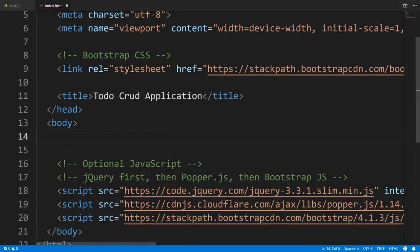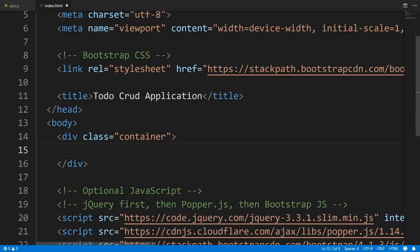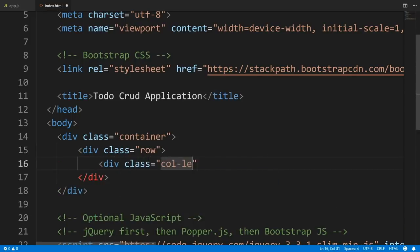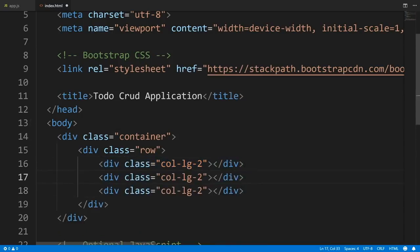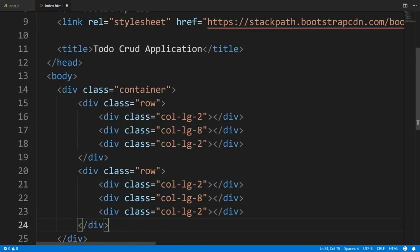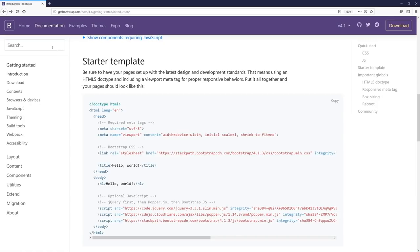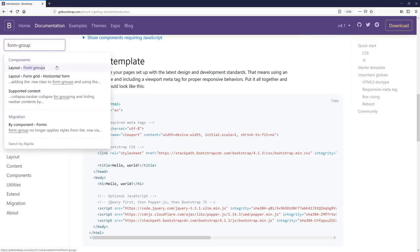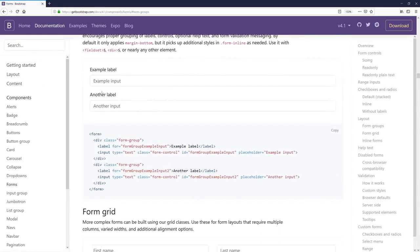We'll get rid of the h1 tag and give it a container. The first row is where we input our to-do user input, and the second row is going to be an unordered list displaying our to-dos. Now let's head back to Bootstrap to get our form — search for 'form group' and click it. We get a label and an input where the user can type to-dos to submit. I'll copy this and paste it into Visual Studio Code.